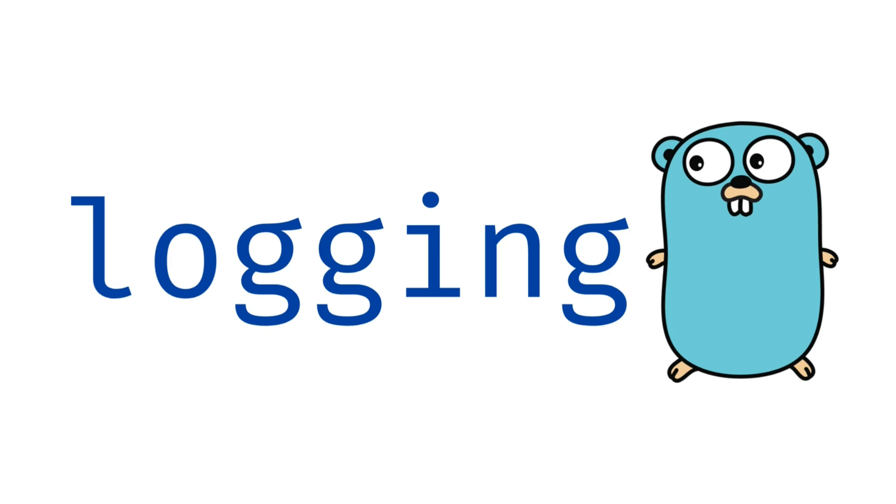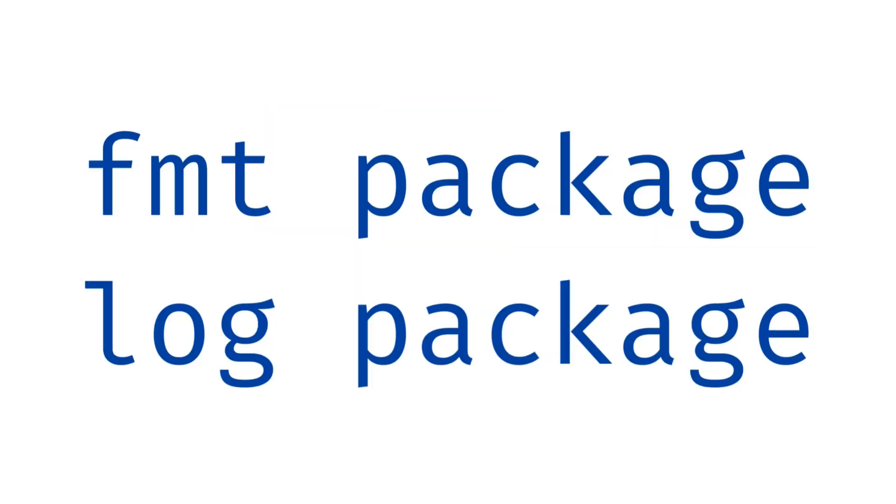Let's start with the basics. Go provides the FMT and log packages for basic logging, but they come with their limitations.